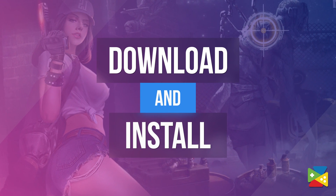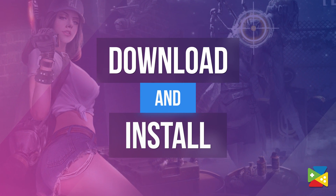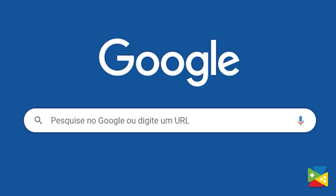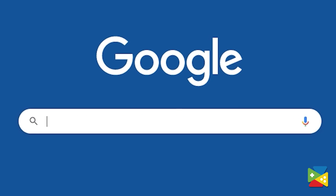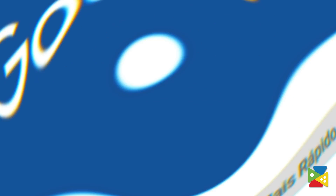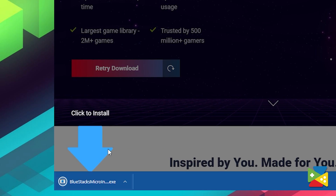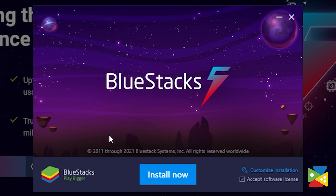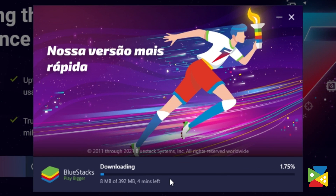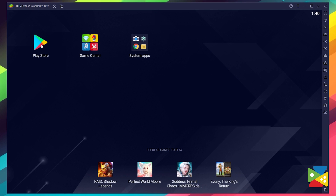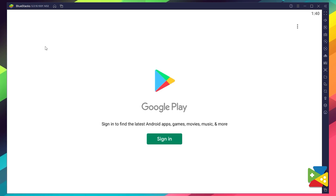In today's video we'll take a look at how to download and install Plague of Z. To install Plague of Z on the PC, first head to the BlueStacks official website to download and install the latest BlueStacks 5 version on your PC. Proceed through the installation process, and once it's done you can go to the Play Store to log in to your Google account.